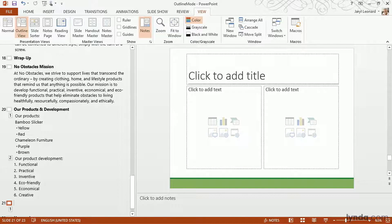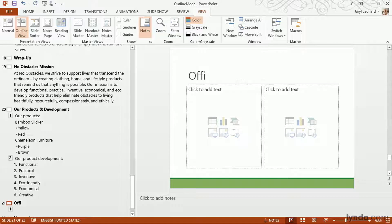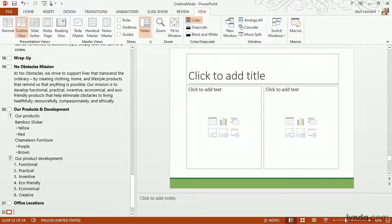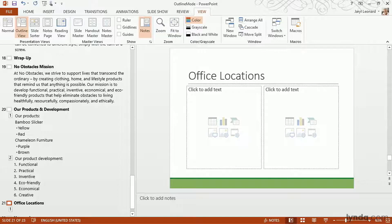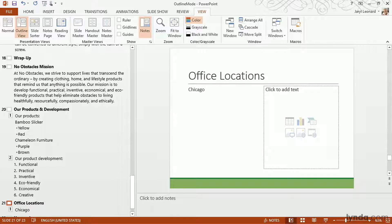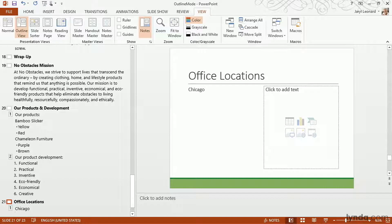So now I can start typing just like my cursor was actually in that slide. Now I hit Enter after I wrote the title of the slide, so PowerPoint thinks I'm creating a new slide — but don't worry, I can just hit the Tab key on my keyboard and it brings me back to the original slide where I can add some bullet points. So I can just start typing and hit Enter and it'll create new bullet points.